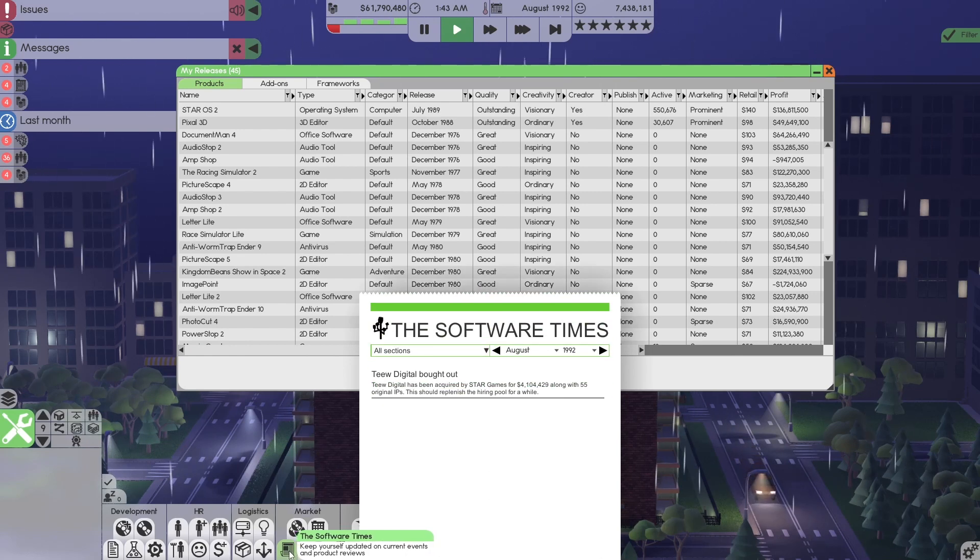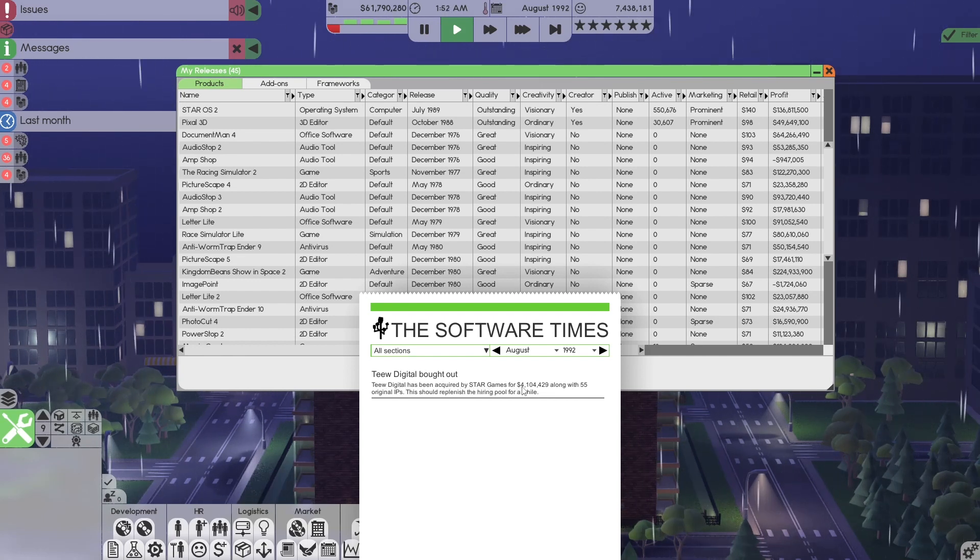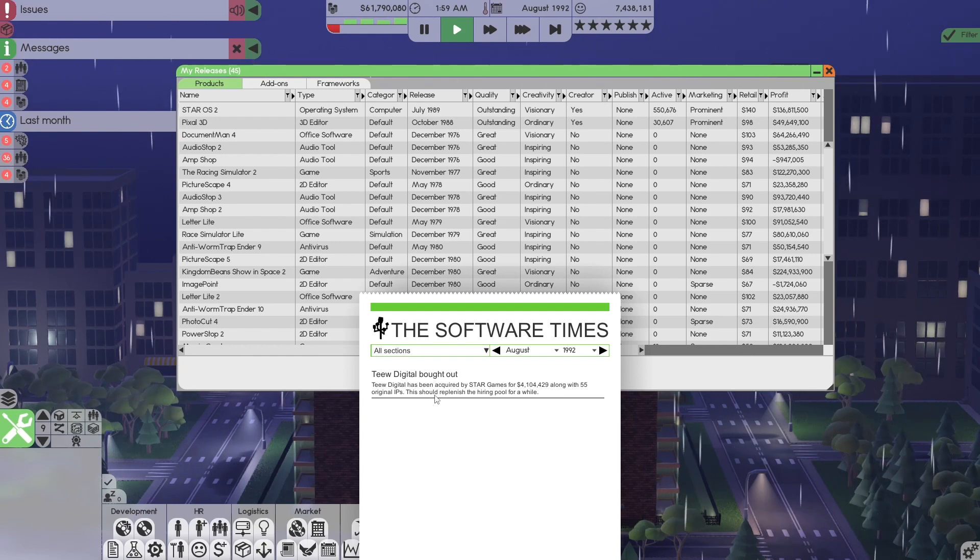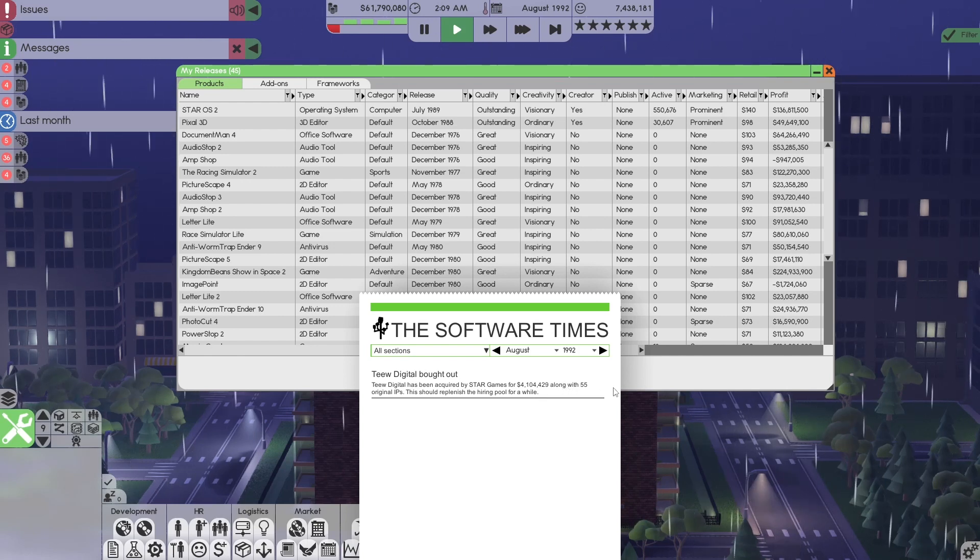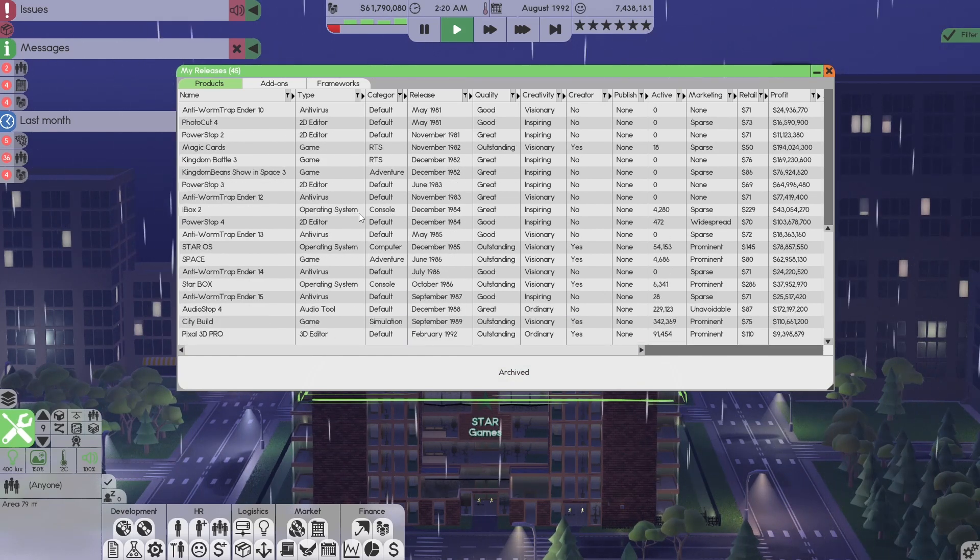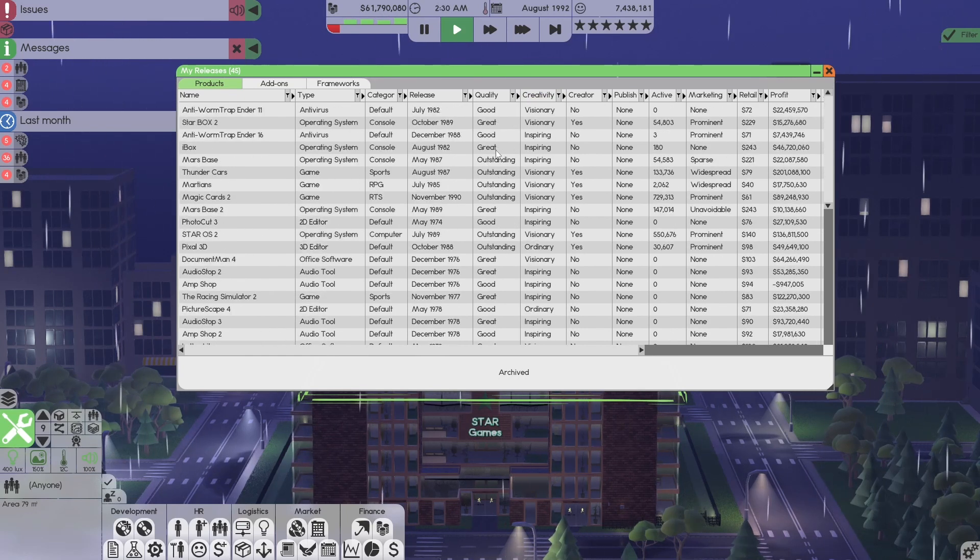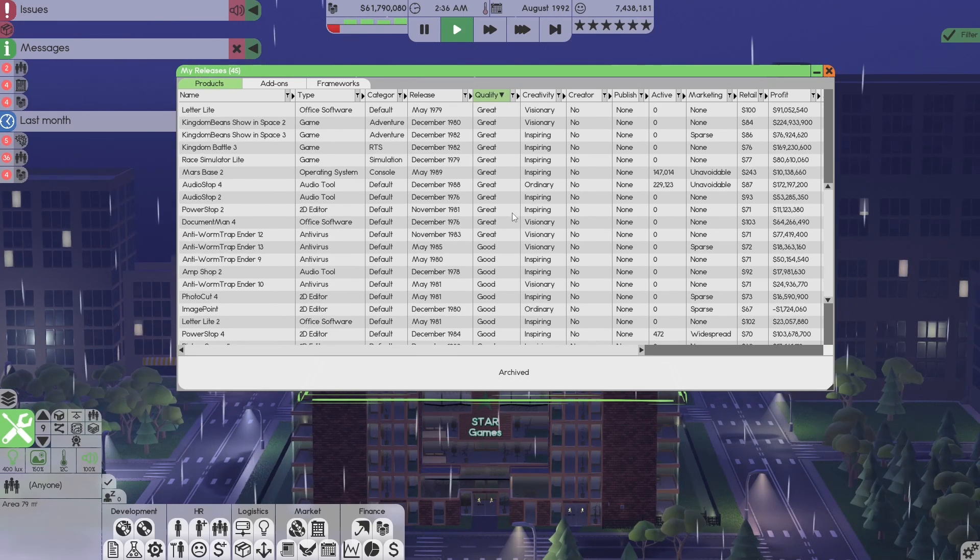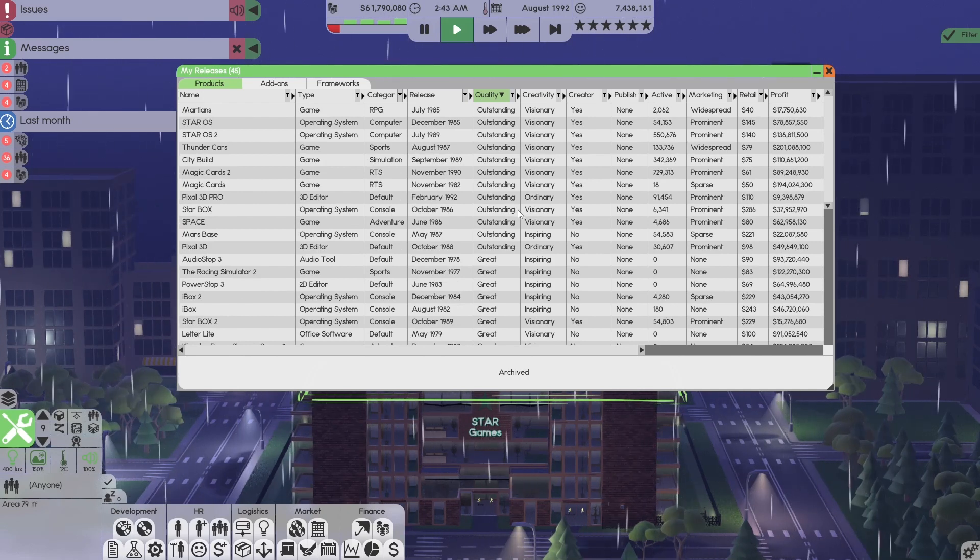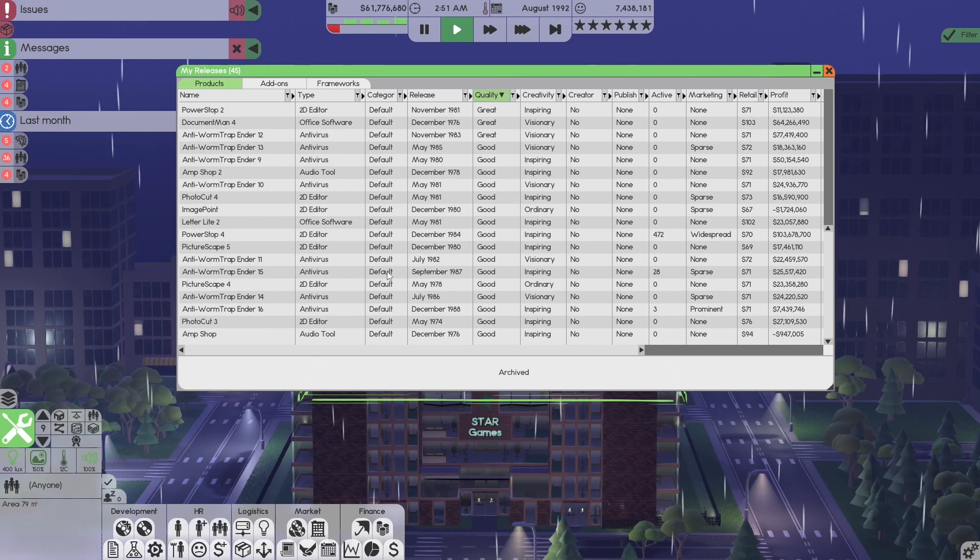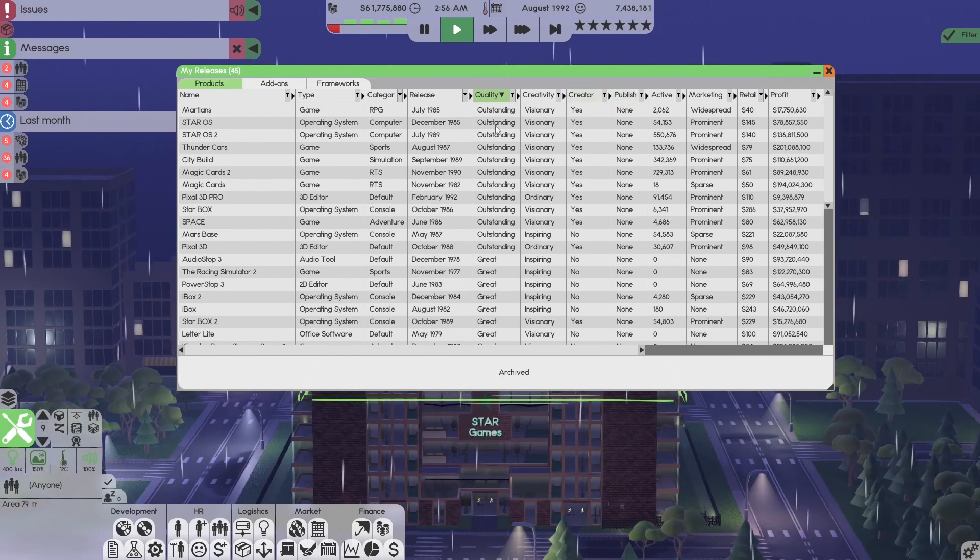When you want to find out what's going on, let's go look at the news. Well, Tweet Digital has been acquired by Star Games for $4.1 million, along with 55 original IPs. This should replenish the hiring pool for a while. So it's a perfect time to hire, even though we won't be hiring because we may be reducing our staff. Okay, in order to, two things. This is another scenario. So stay tuned for resolutions for this scenario. When you get this happening, this is a scenario that should be visited. I'm going to adopt it for episode four. We're going to tackle exactly what do you do when you acquire a company with this many resources. What's the best strategy?